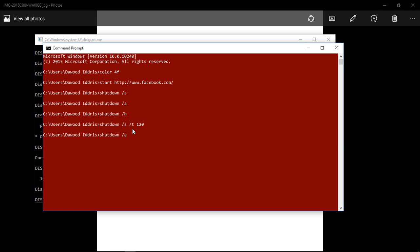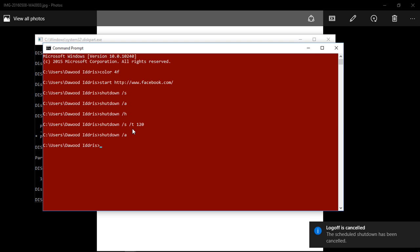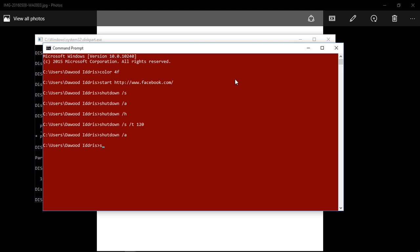But I don't want to shut down, so I use shutdown /a to terminate it. So it has been terminated. Now guys, that is the way to use the shutdown commands. You can also type shutdown and when you hit enter it will teach you how to use the shutdown command.